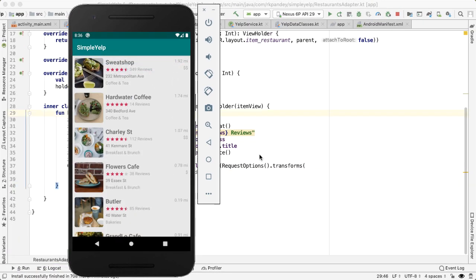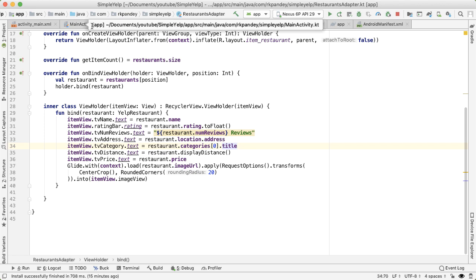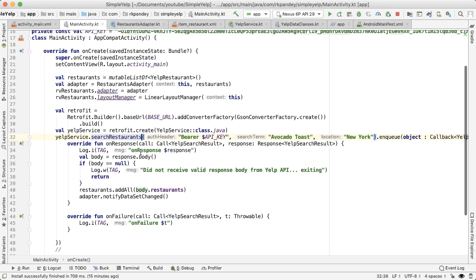Great job if you've gotten this far. As a review, what we've done is we've added in the library Retrofit into our application. And Retrofit is an easy way to interact with APIs and web services.